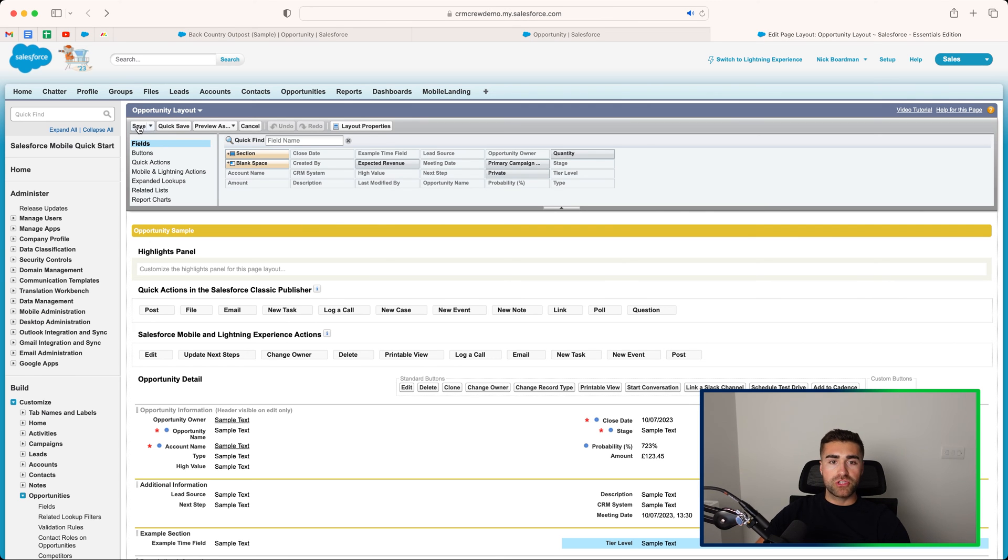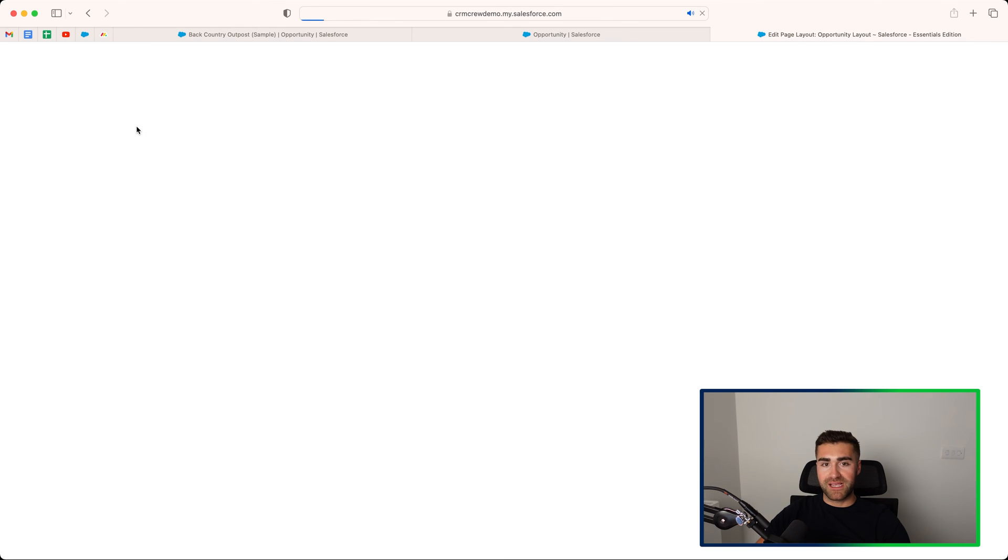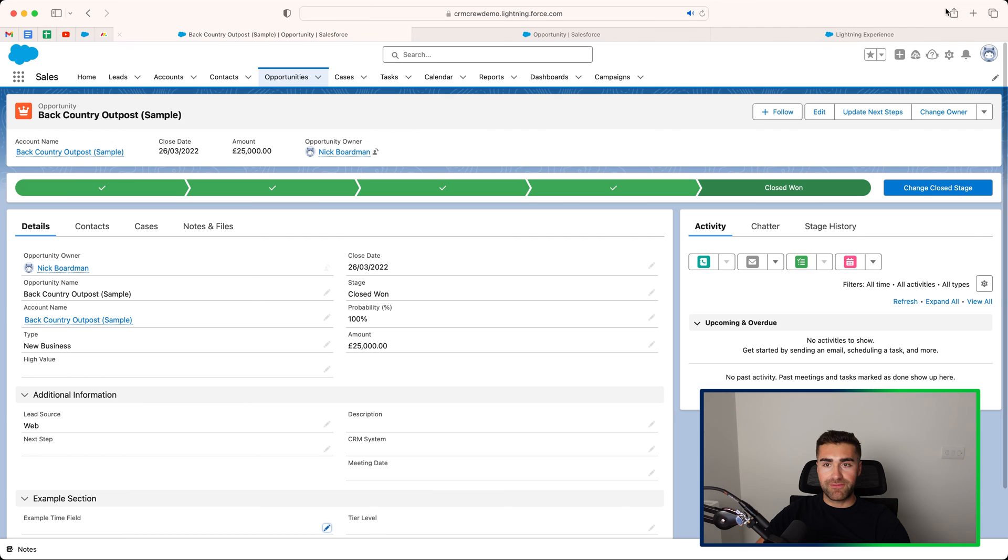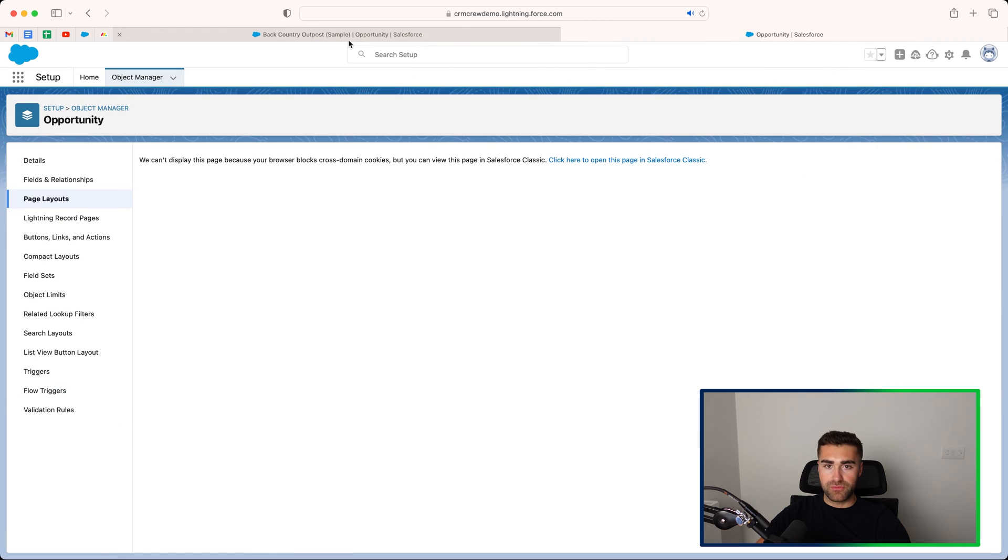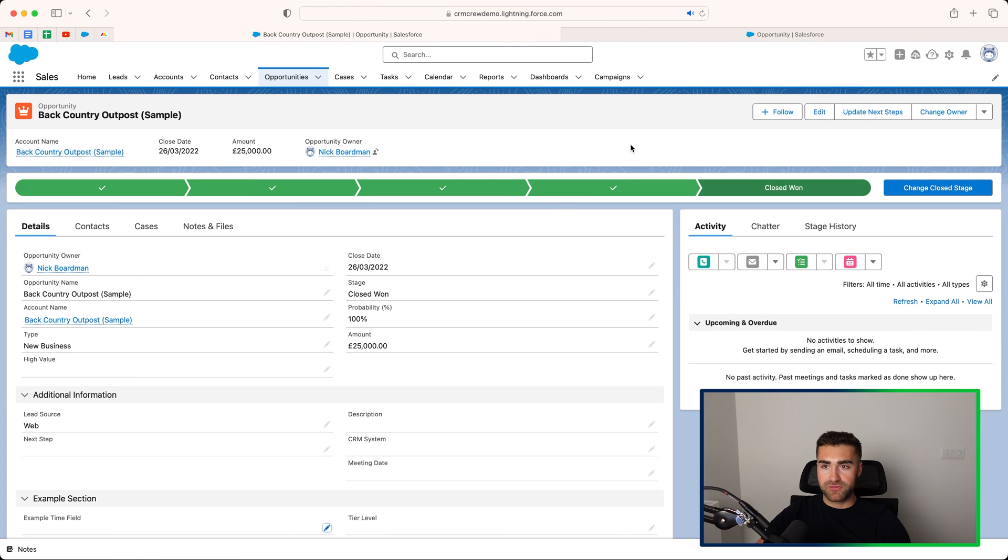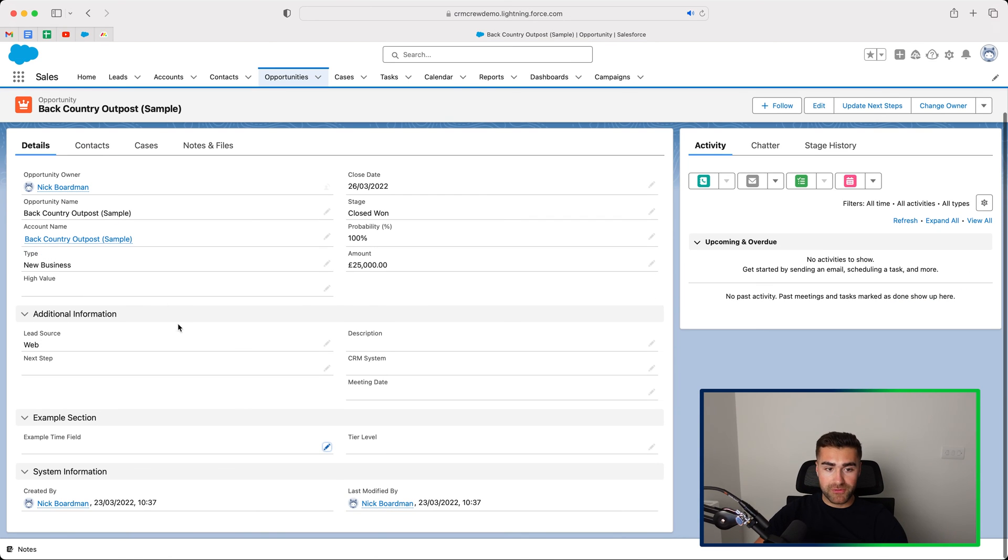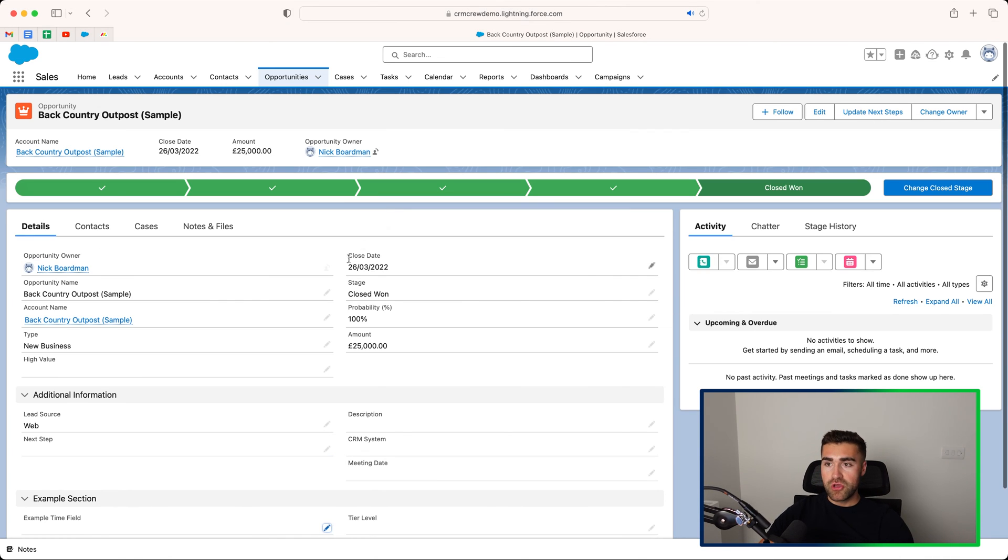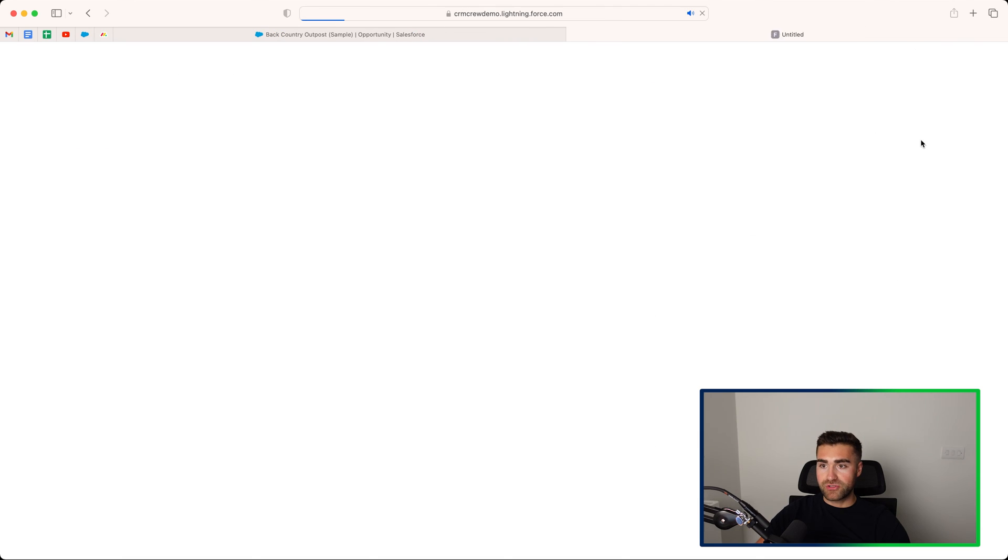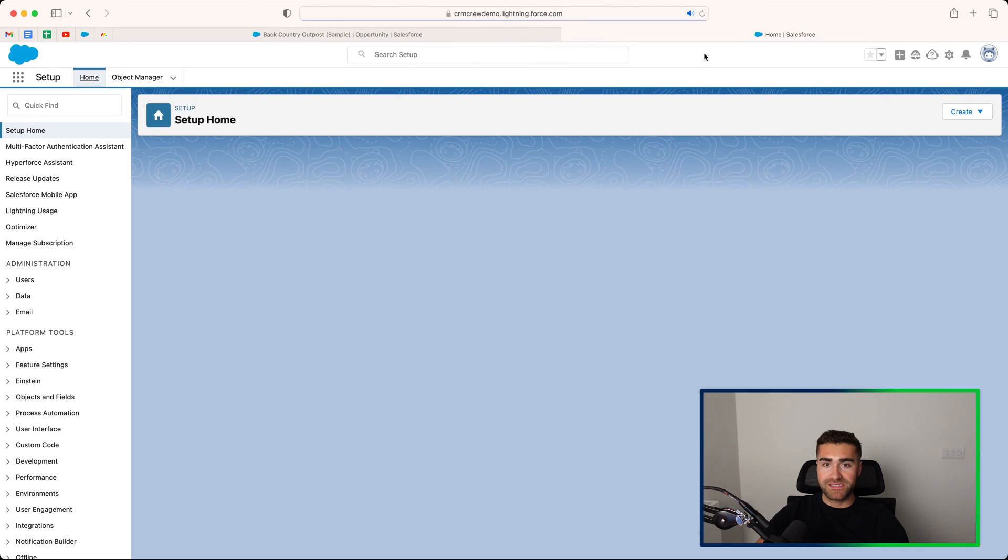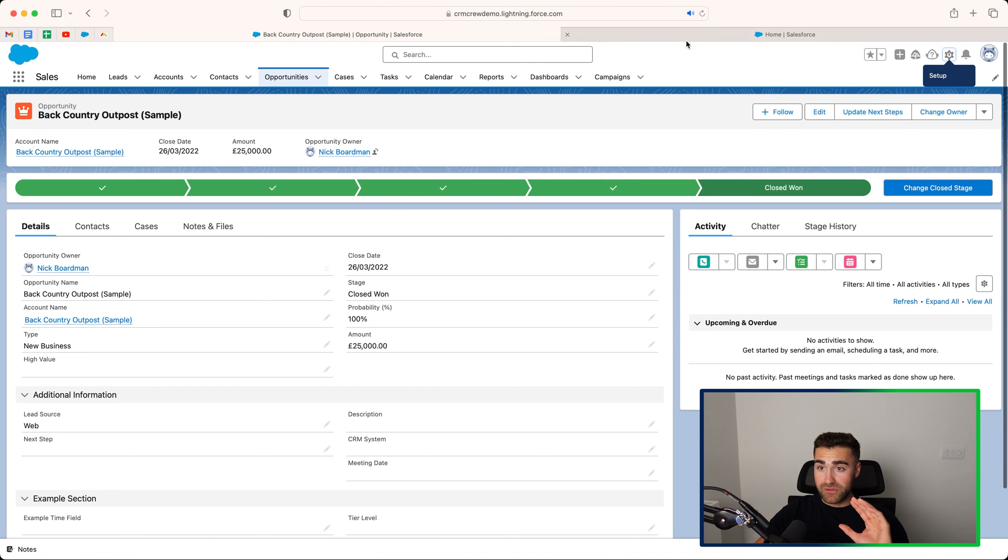So once you have done that, you go ahead and press the save button. So that is the field layout. Now, you'll be redirected lightly back to the homepage or the actual front end of the Salesforce system. I'm just going to close this down, and then now we're happy with that, and we're happy with how our opportunities looked. What we can do is go to the cog in the top right hand corner again and go to setup, and this is how we actually redesign how this page looks in its entirety.